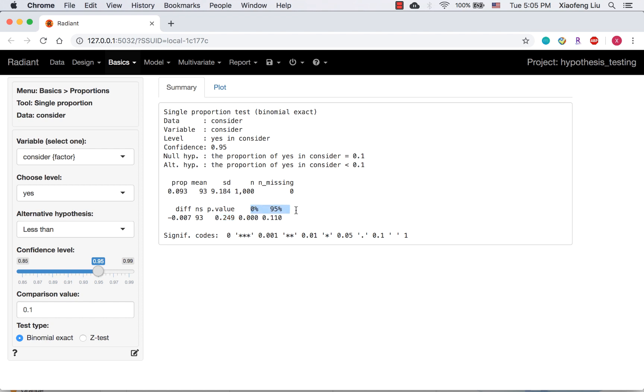The second approach is confidence interval. Because the comparison value 0.1 is contained in the confidence interval, we cannot reject the null hypothesis.